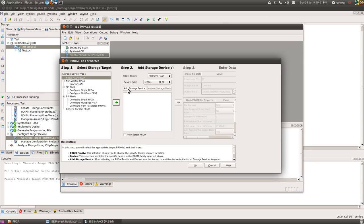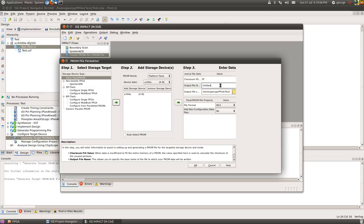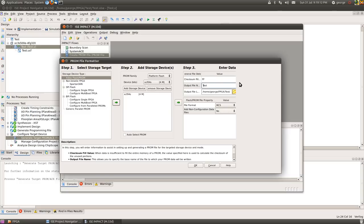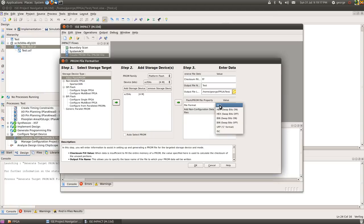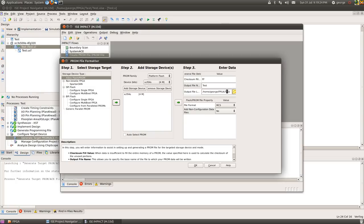From here we'll be using the Xilinx Flash Prom. The device I've got has XCF04S prom family chip on it. And add that device. Again press next. Go into the name here. Test.